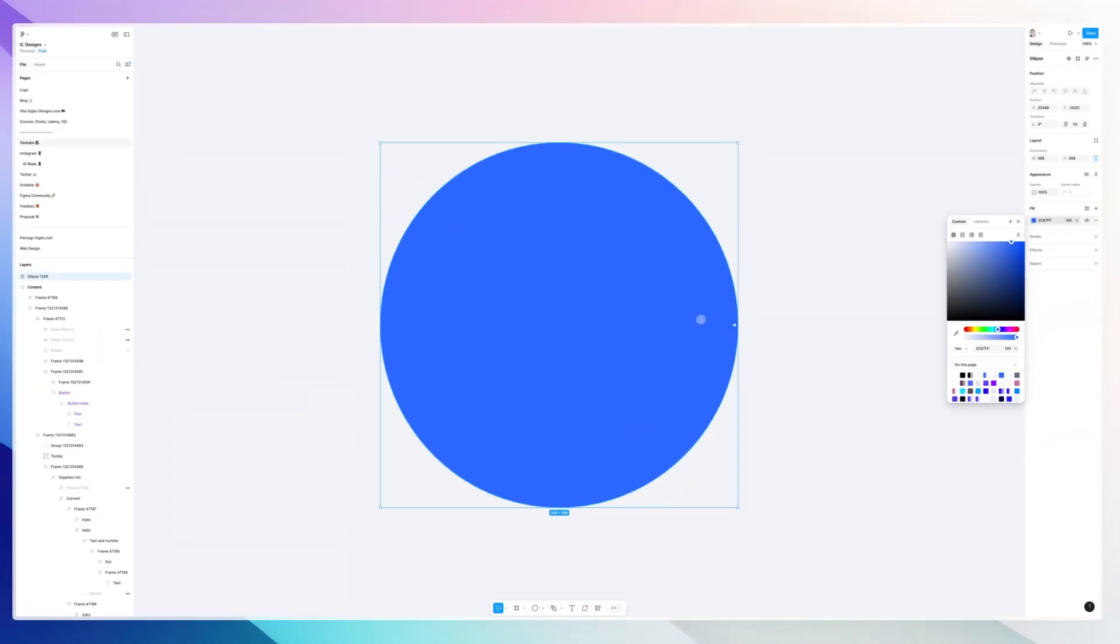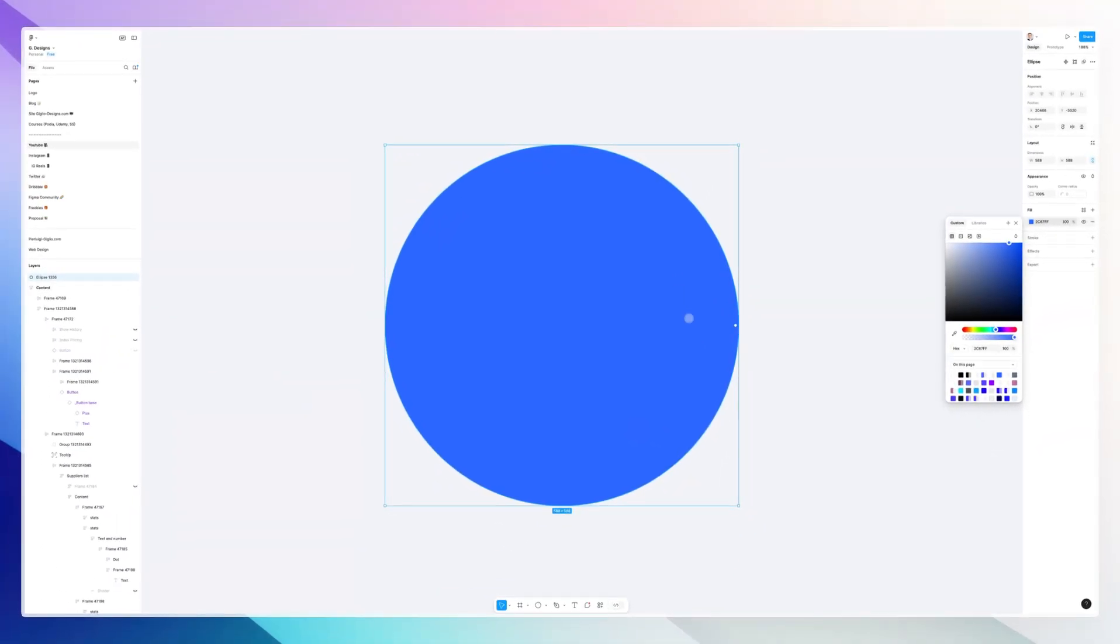You're going to notice at the very right-hand side of the circle that we have this dot. The moment that I select it or hover over it, it's going to change its name to arc.